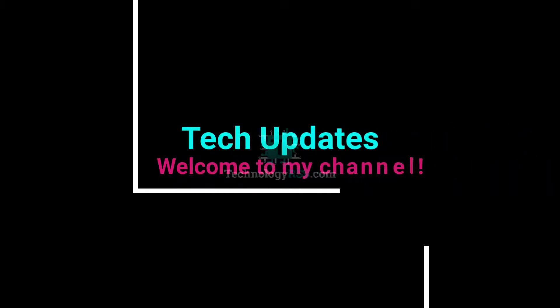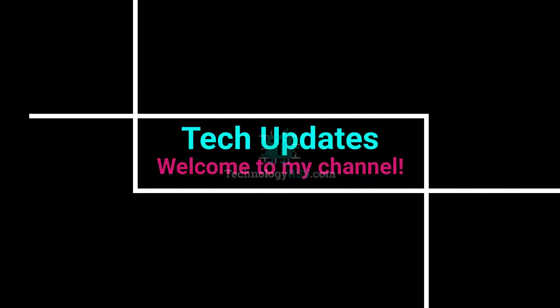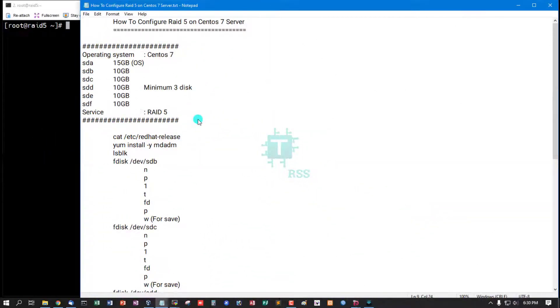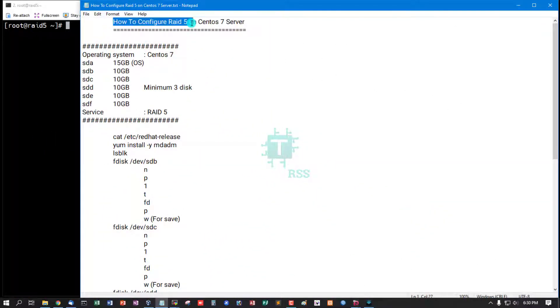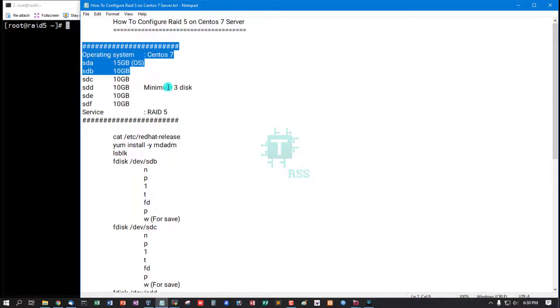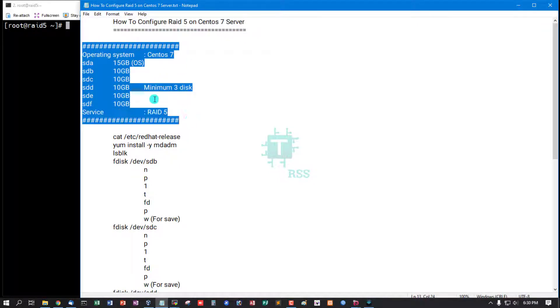Hello viewers, welcome to my Tech Updates official YouTube channel powered by technologyrss.com. In this tutorial, I'll show you how to configure RAID 5 on CentOS 7 server. This is my server information.